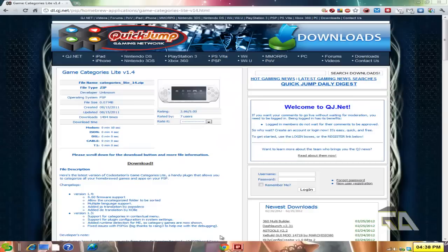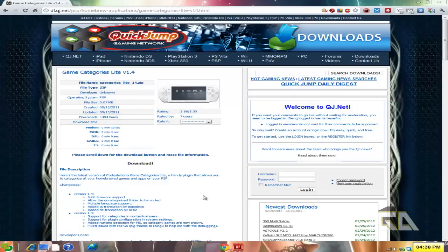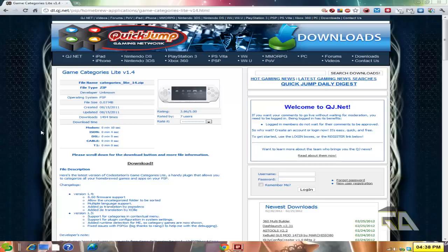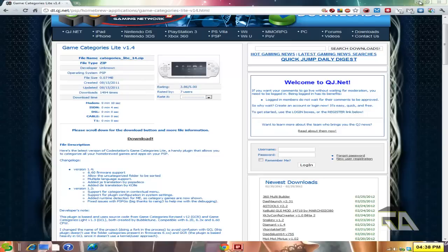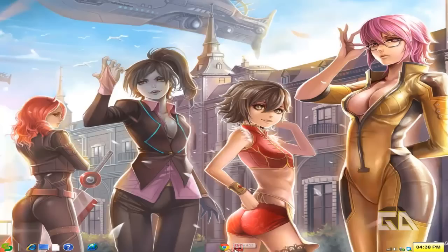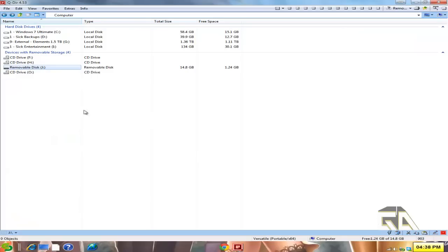So how do you do that? Well, first thing is I'm going to assume that your PSP is already modded. So with that said, I'll show you how to get the plugin. If you go to the more info section, I'm using game categories light version 1.4. And after you download it, I want you to extract it and put it into your PSP.